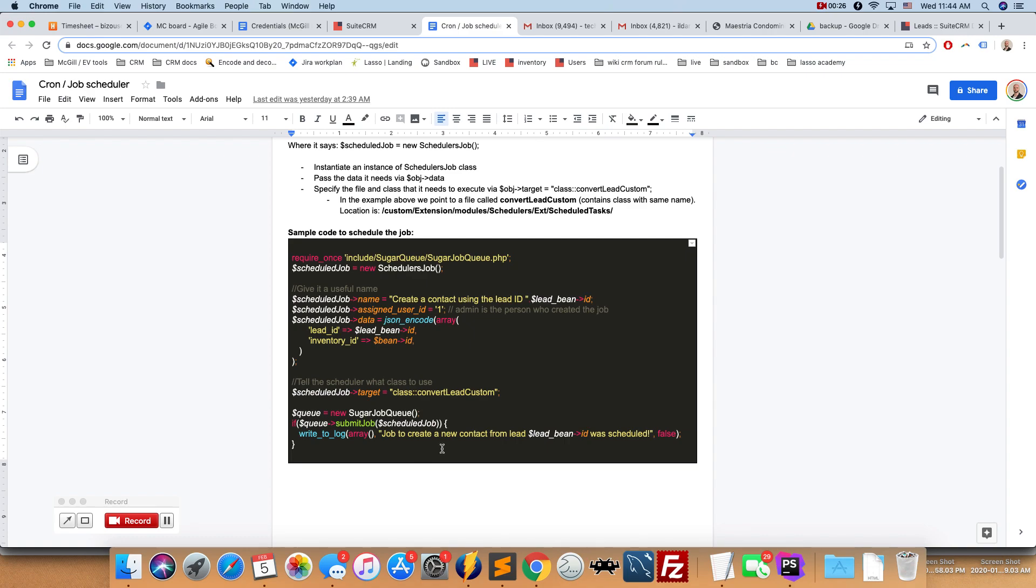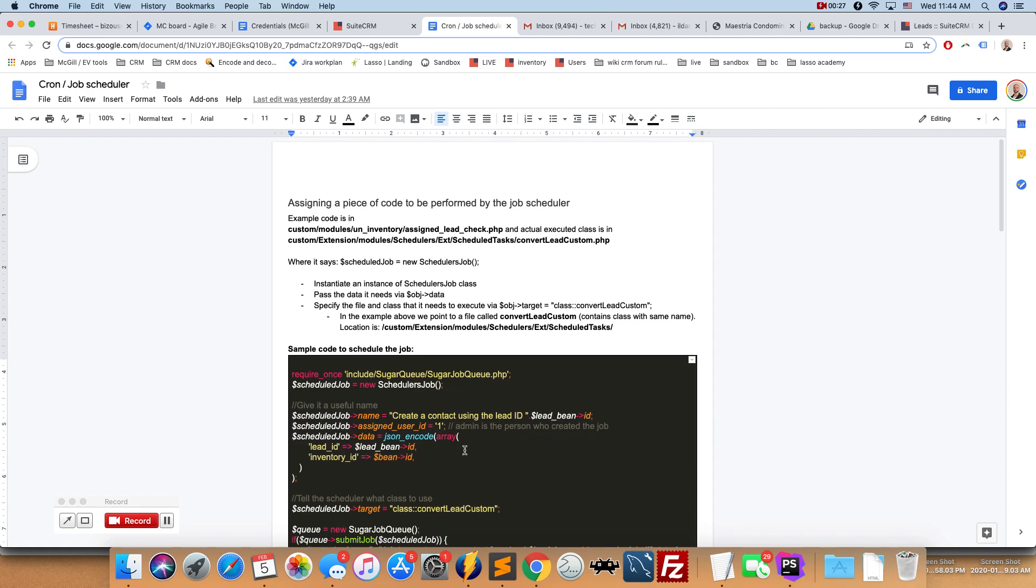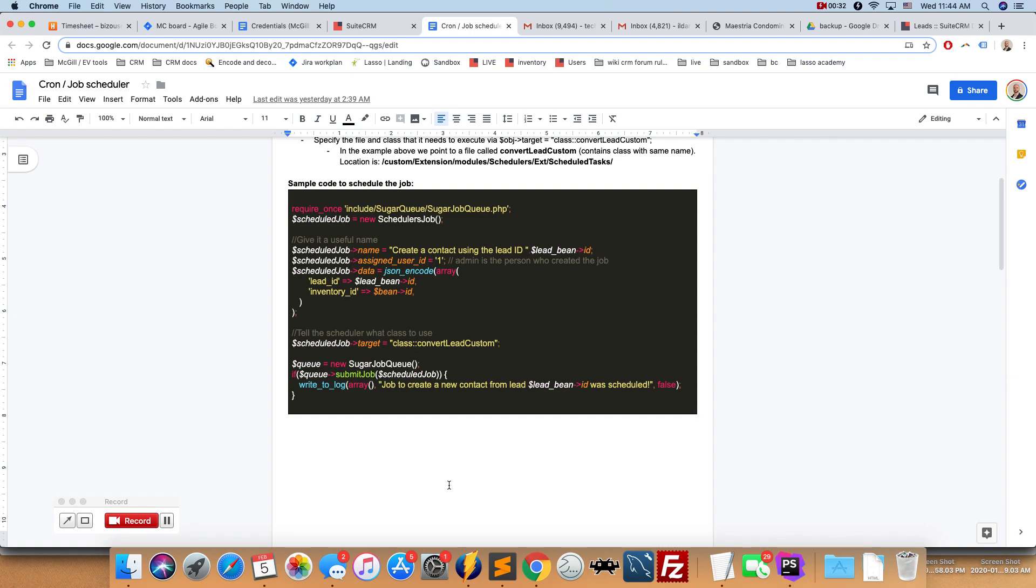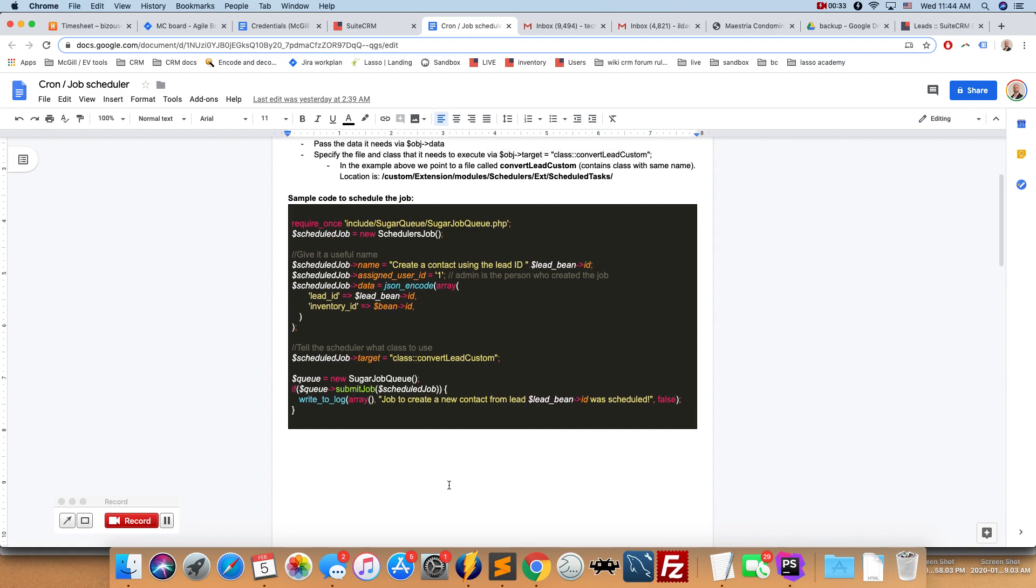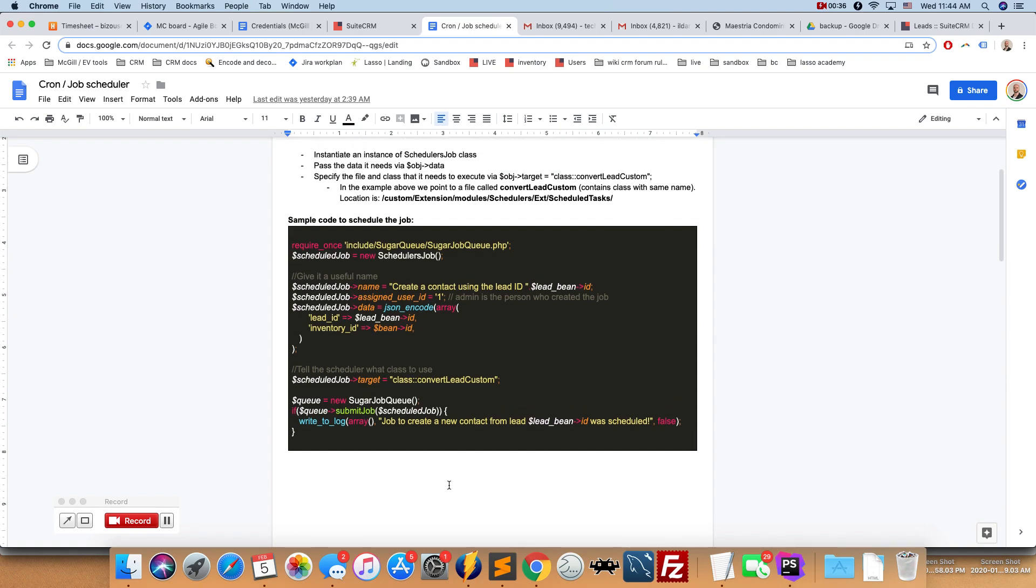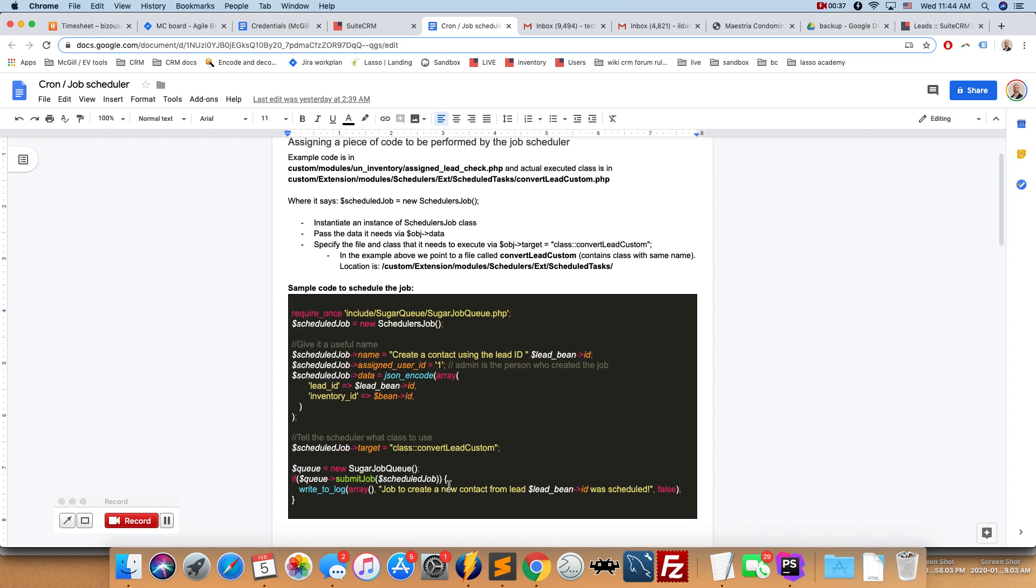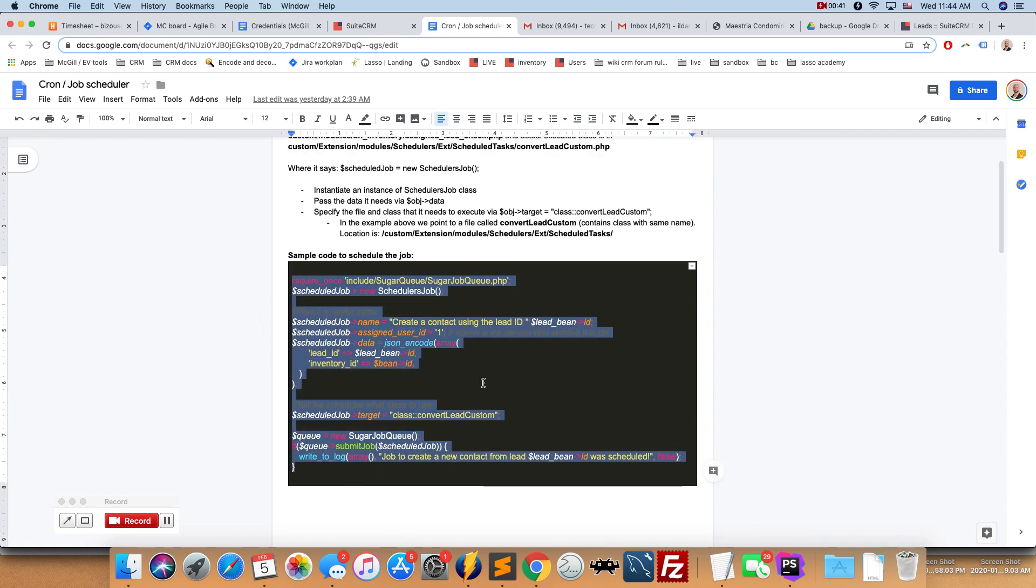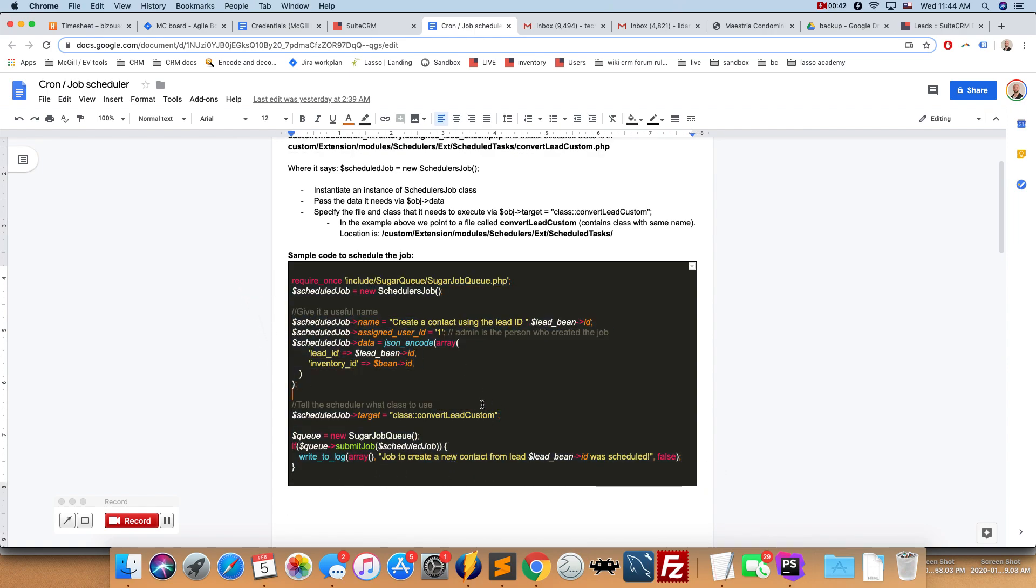So what you would do is you would create what is called a scheduled job and it would be executed at a slightly later moment. The gist of it is that a job gets put into the job queue and then the next time that the cron job runs on the server it's going to pick it up.